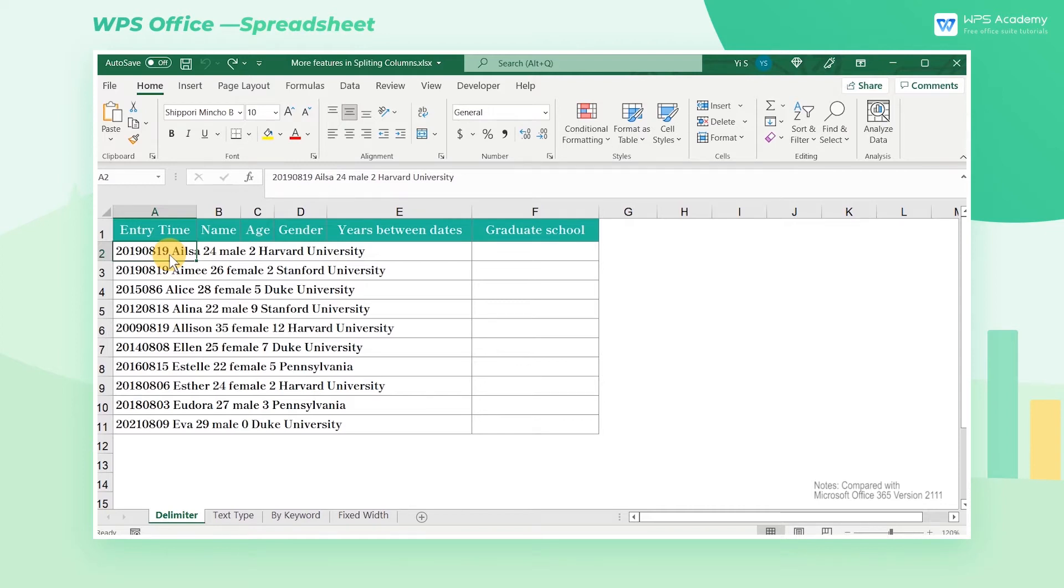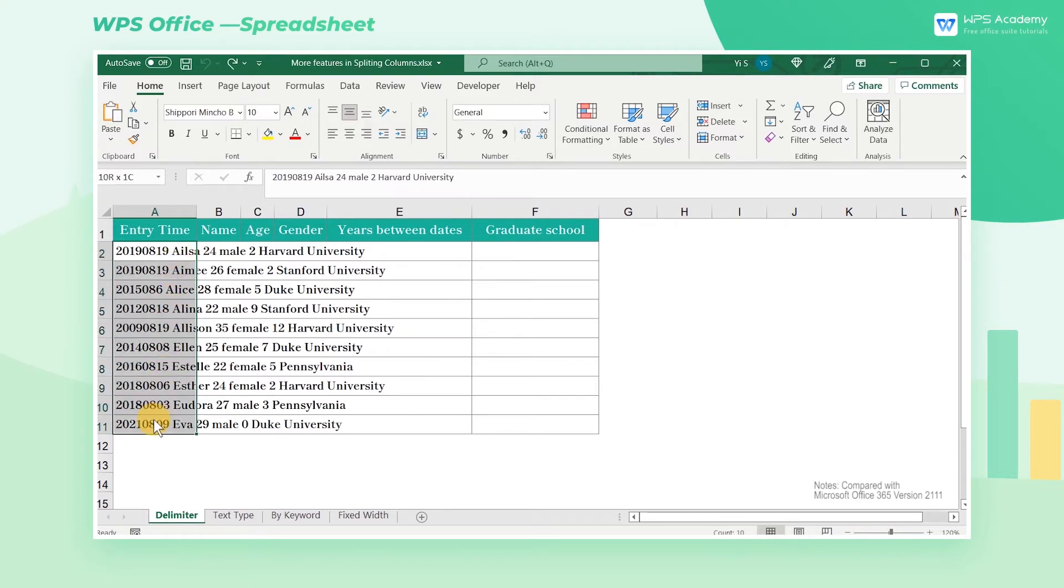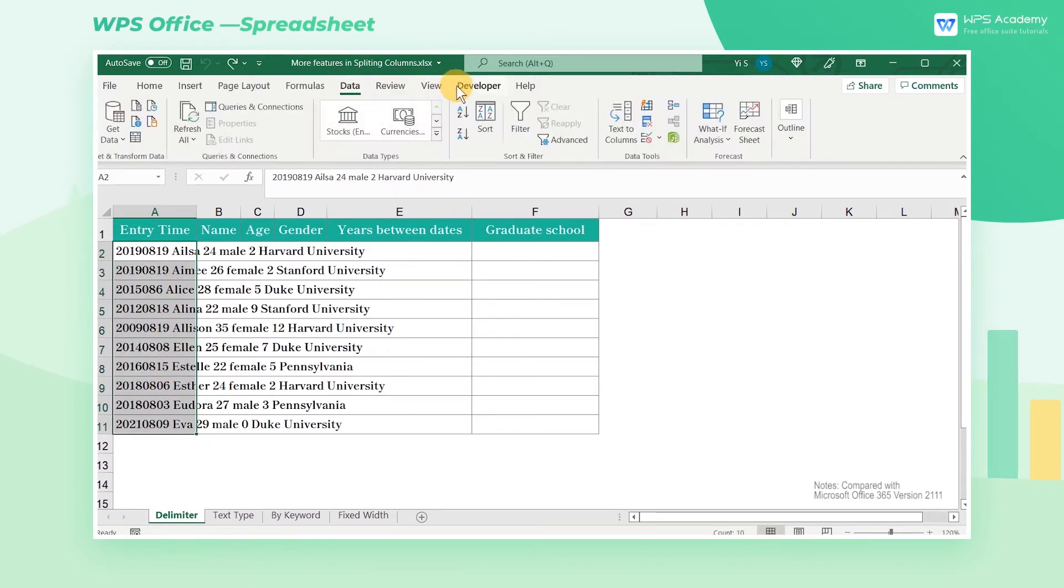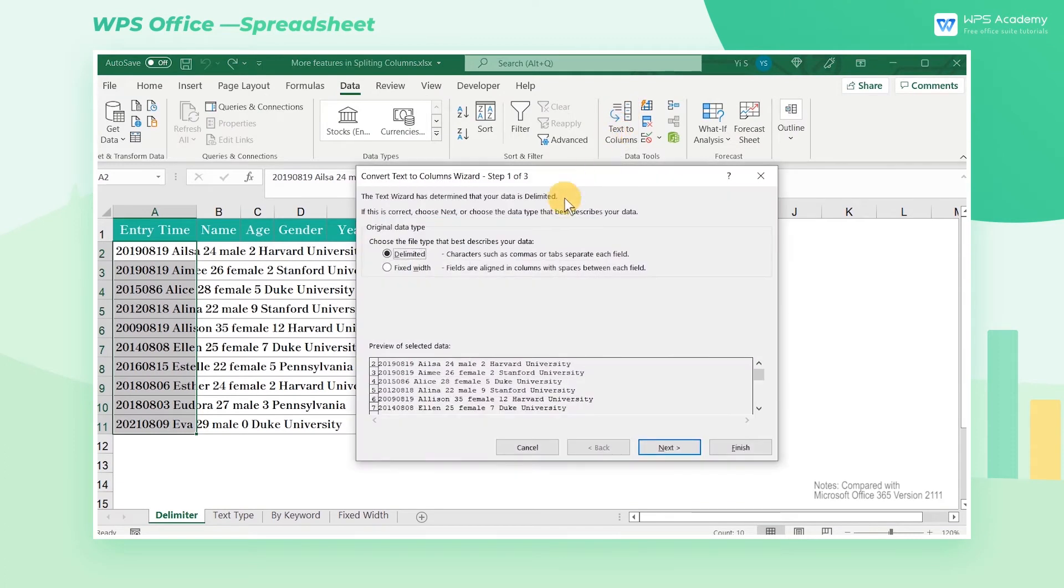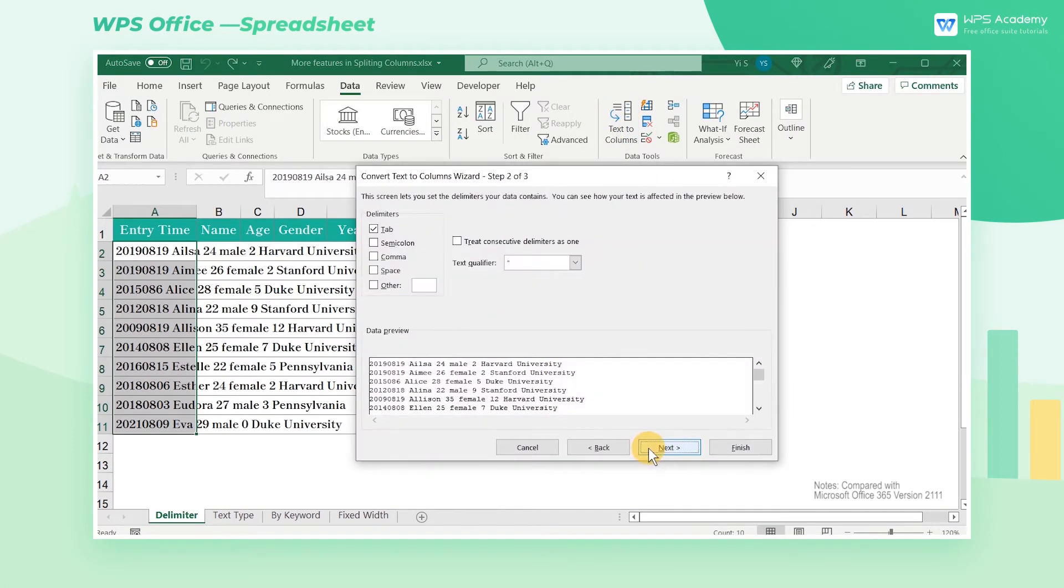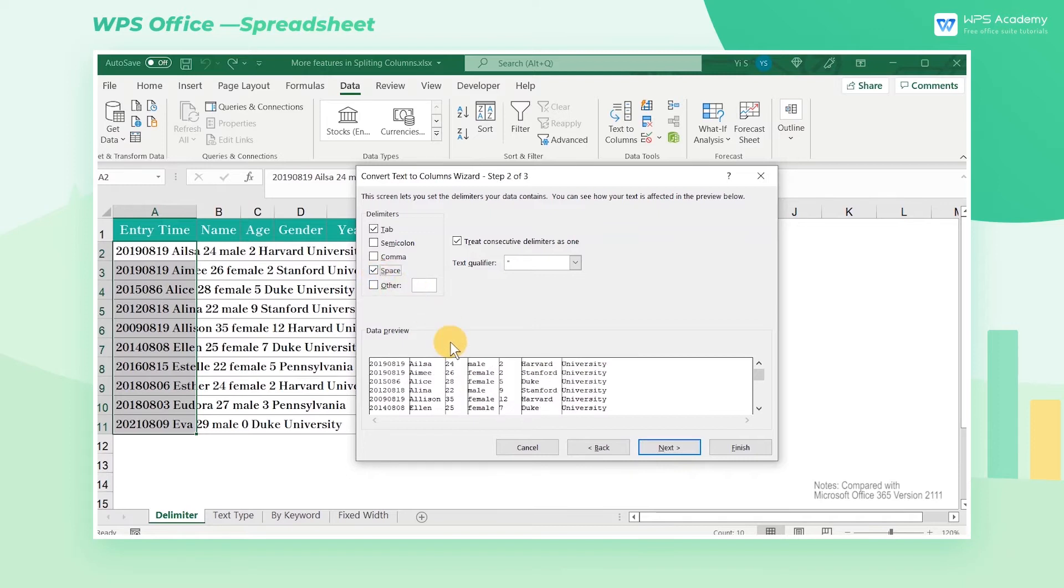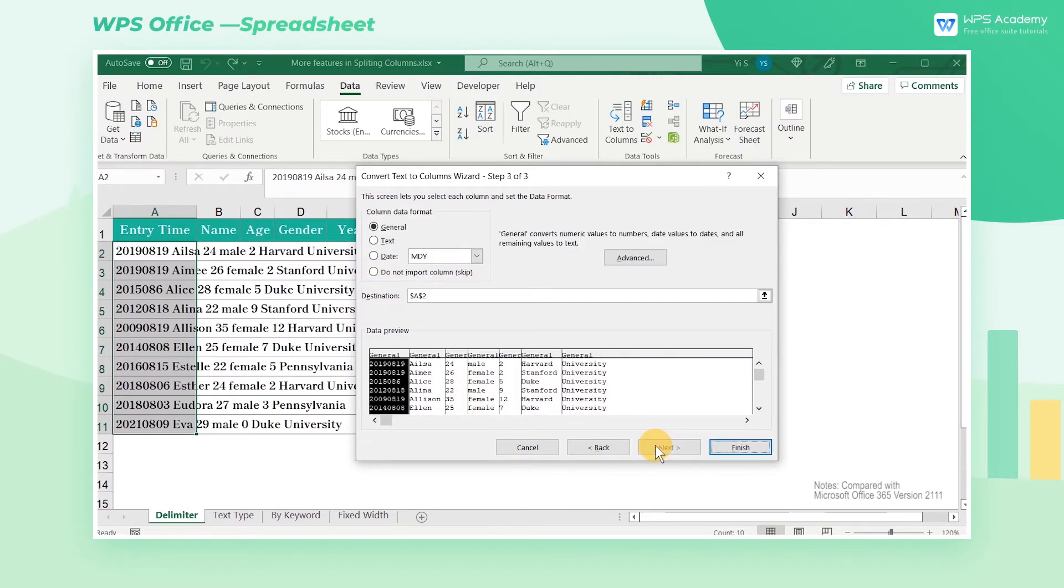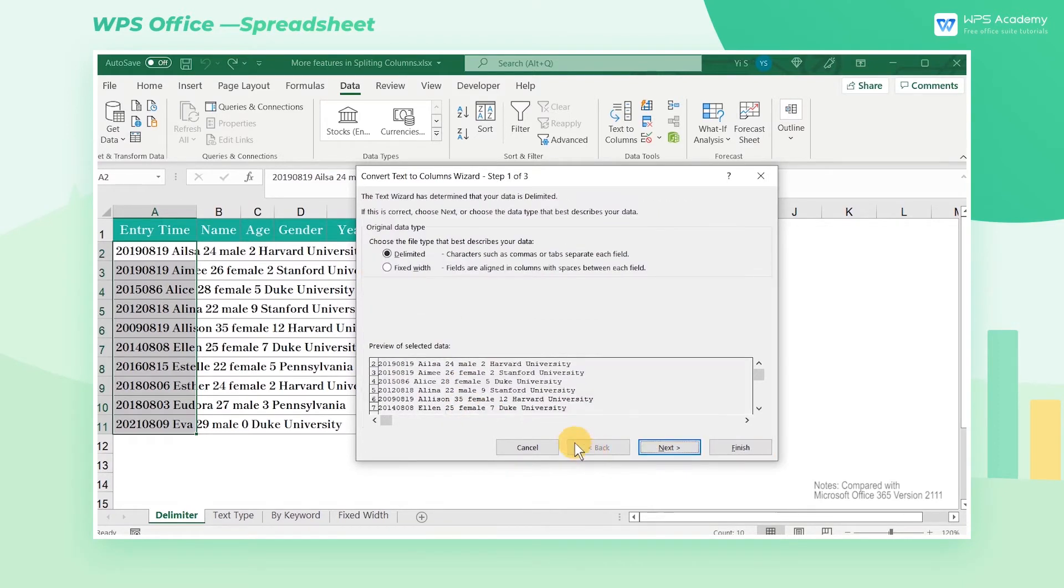Take this table as an example. In Microsoft Excel, we select the cell range of A2 through A11, click the Data tab, click Text to Columns, and we can choose Delimited or Fixed Width to split columns manually.